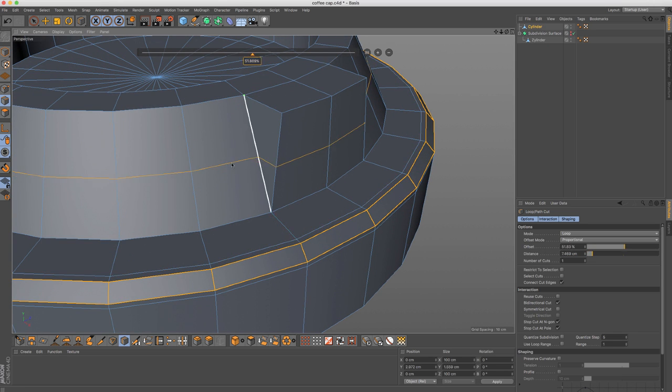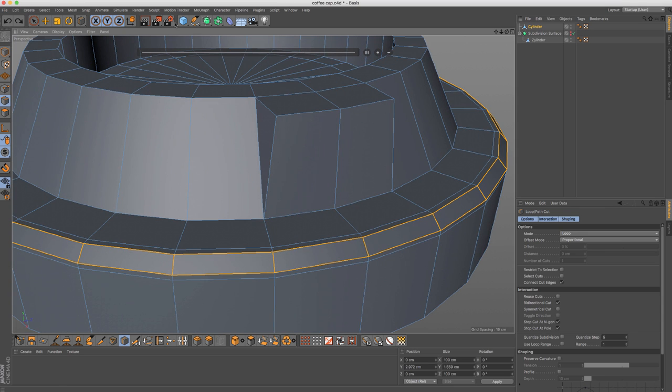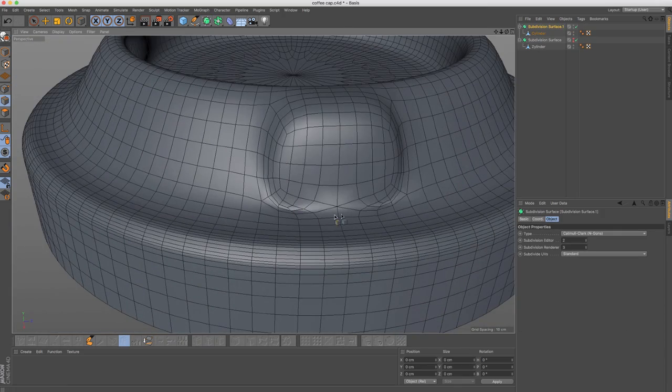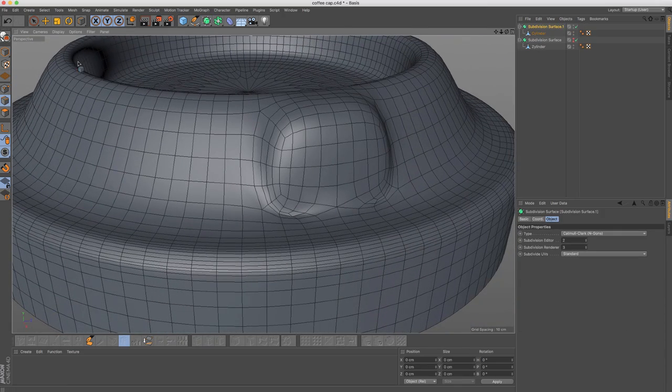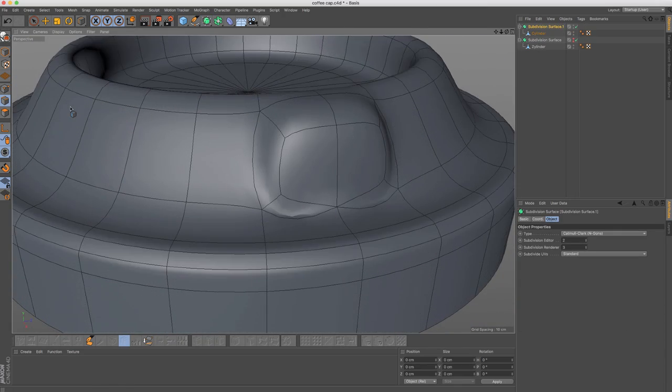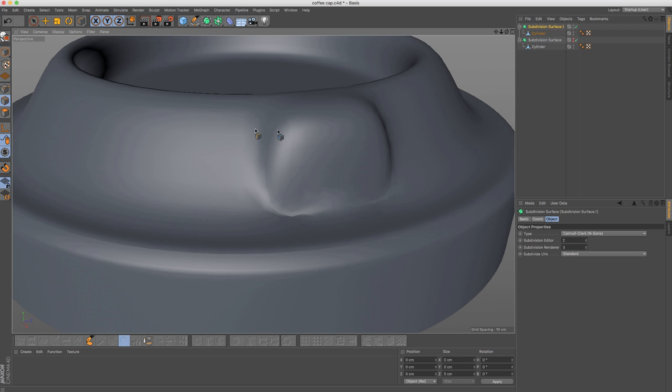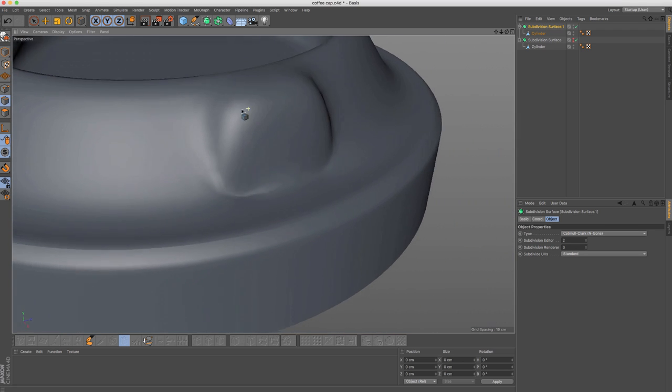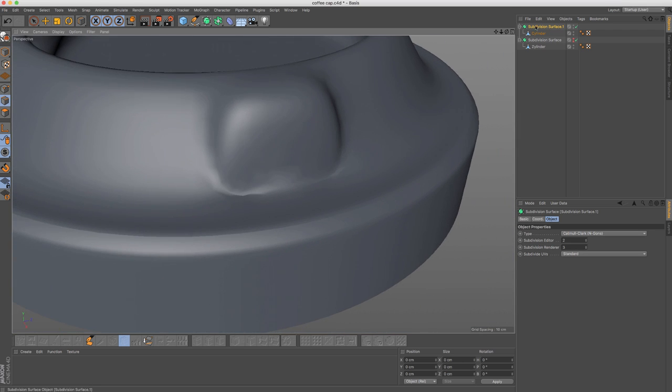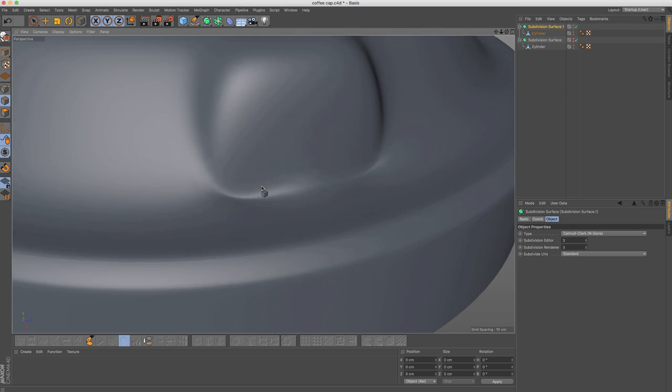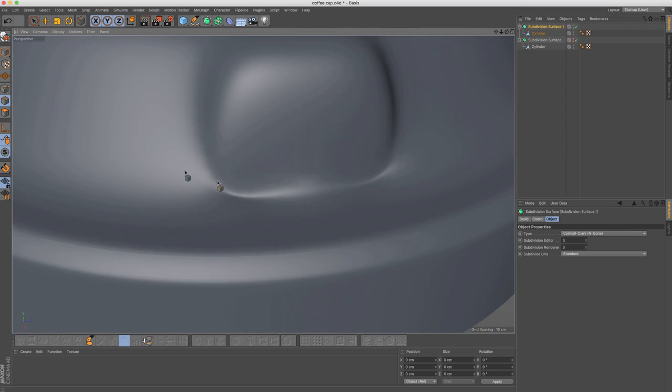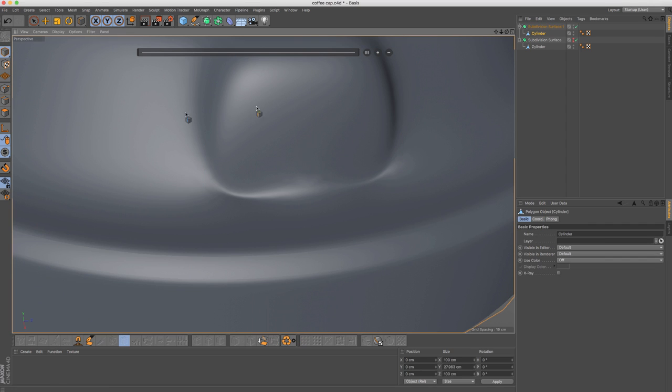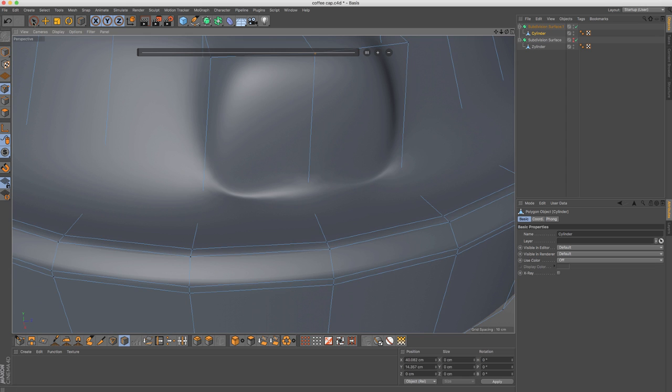So now if I come here and add subdivision surface, you'll see that we have sort of a problem. If I come to isoparm view and turn this off, it's better visible. Even if you increase the number of subdivisions, still this distortion is happening. And even if we come into the point mode.